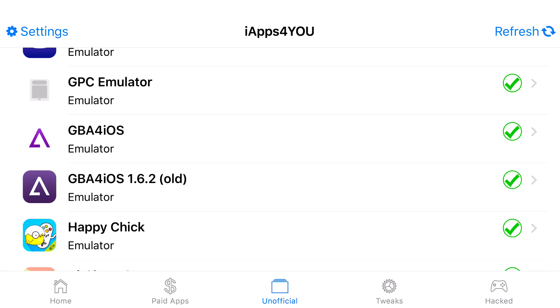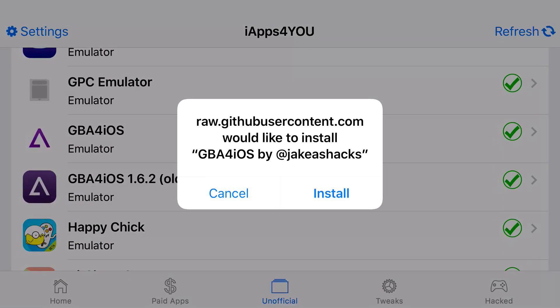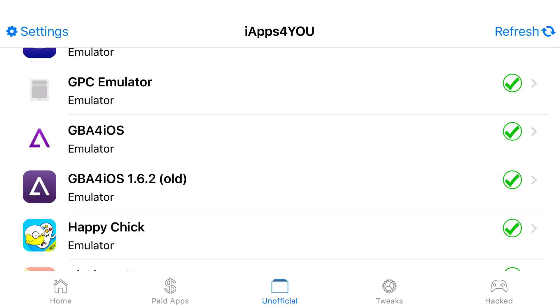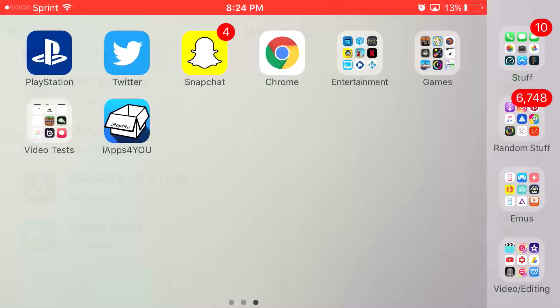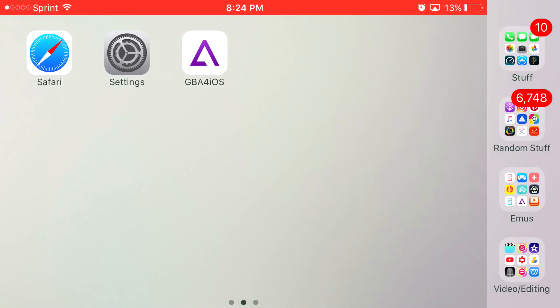And once you find GBA Prime West, it's going to ask you 'Would you like to install GBA Prime West?' Go ahead and press install. Let it load up, and there you go, you have access to GBA Prime West back again on your iOS 10 device or lower.